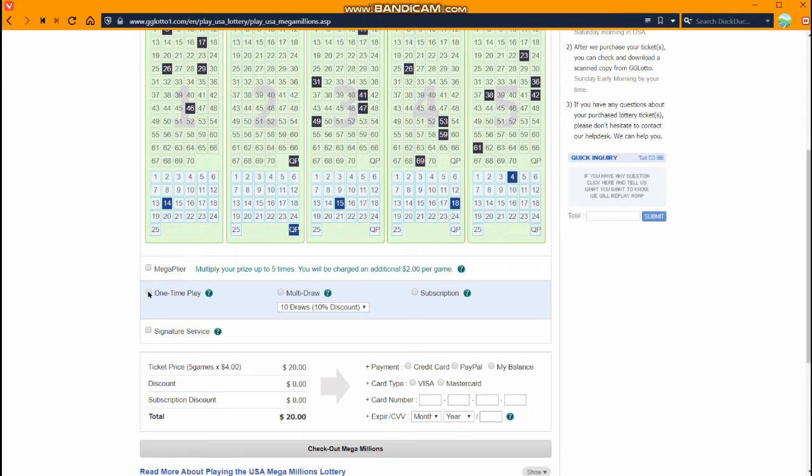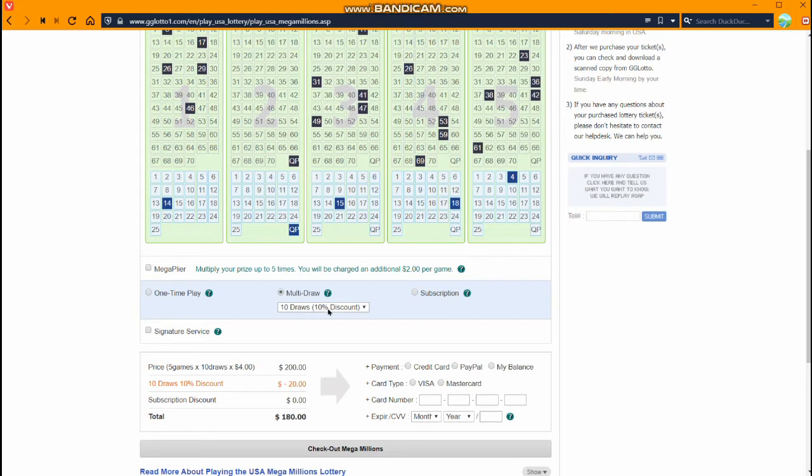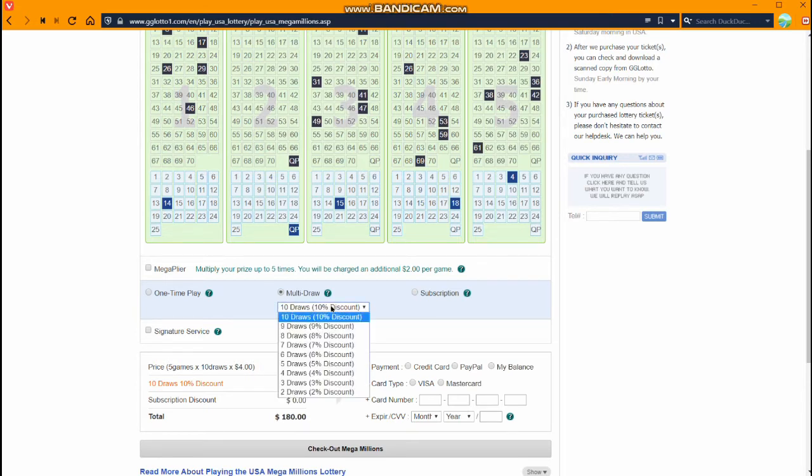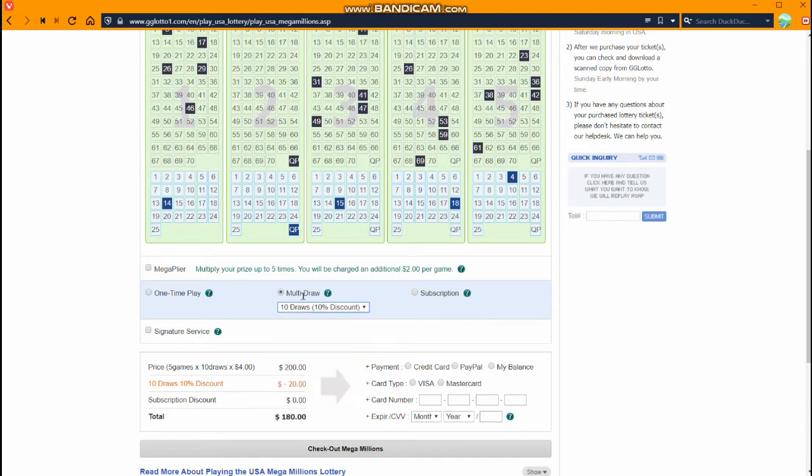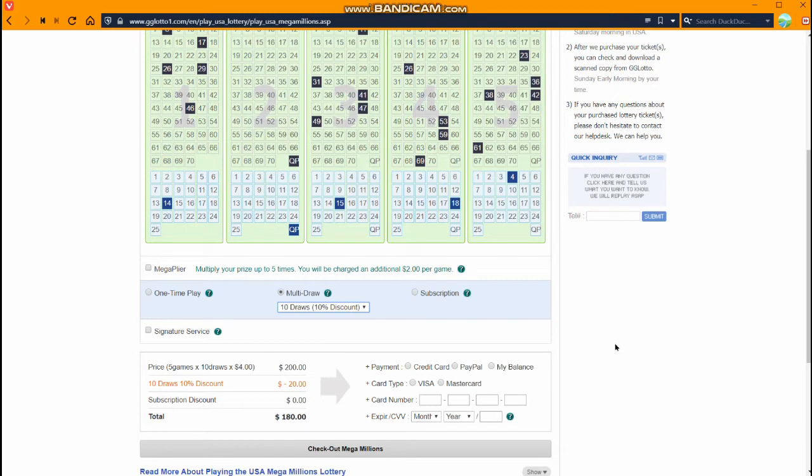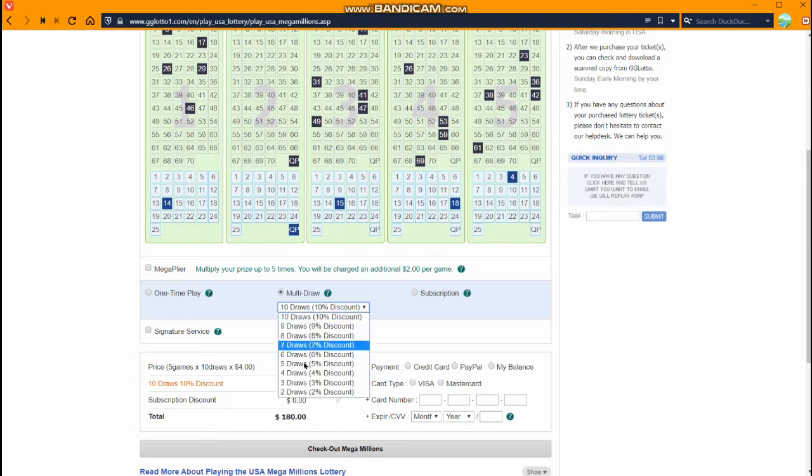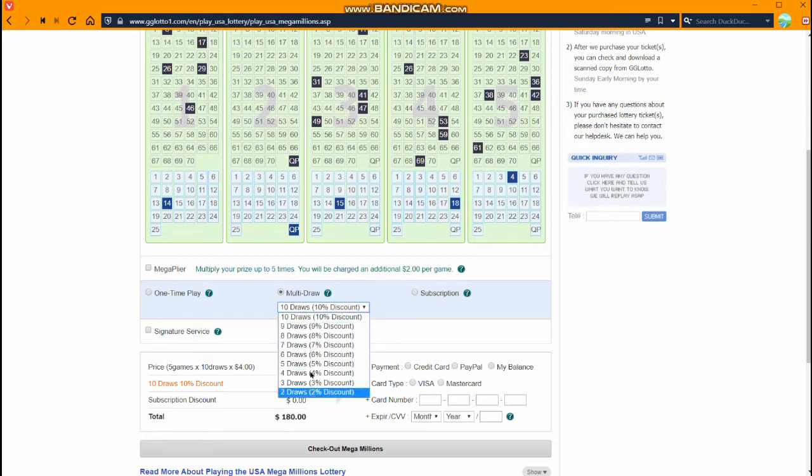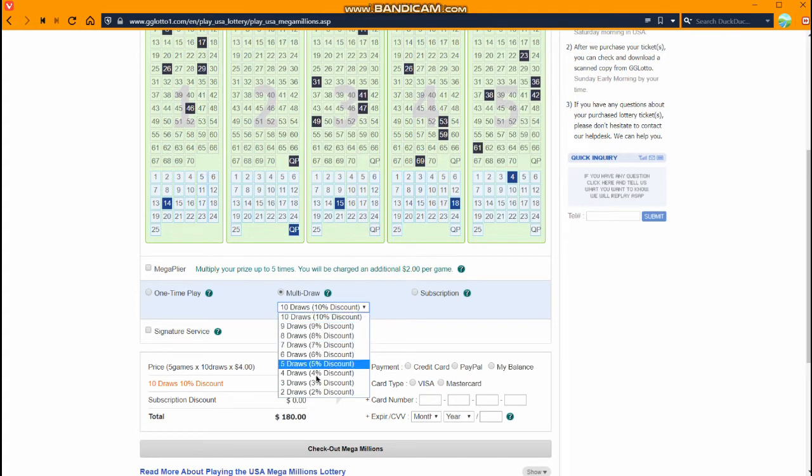If we want we can do a one time play which would mean we just place this order once and there will not be any other orders in the future, or we can do a multi draw. With the multi draw we get some discount. If you purchase more than one draw it will put these numbers in for this Mega Millions drawing and then also the one after that for ten times or we can choose less. But if we want to get the most discount we would do ten draws. You can choose any number of draws here just like this.